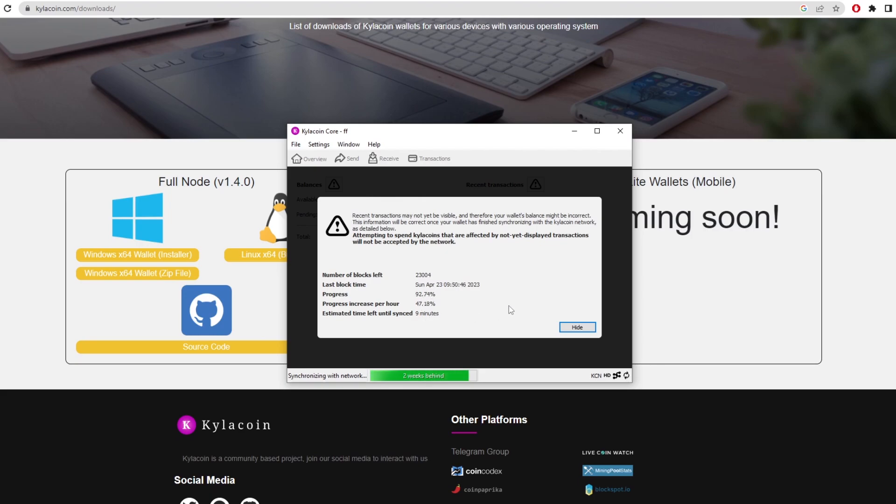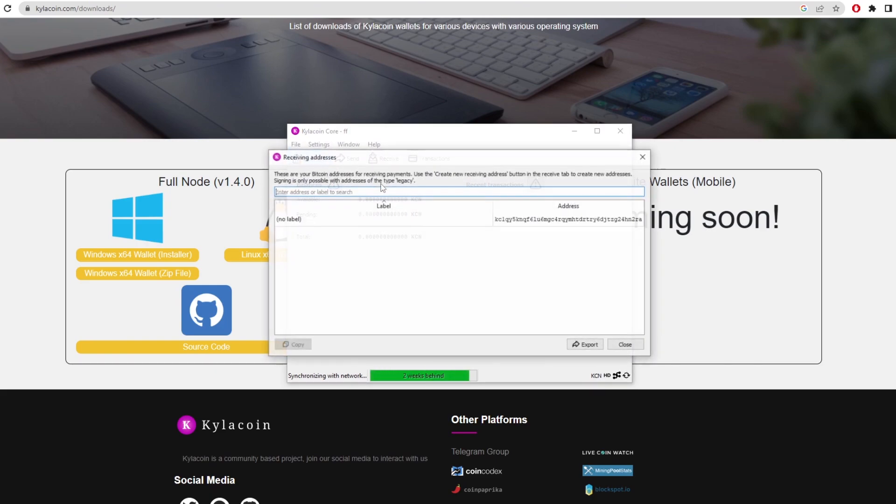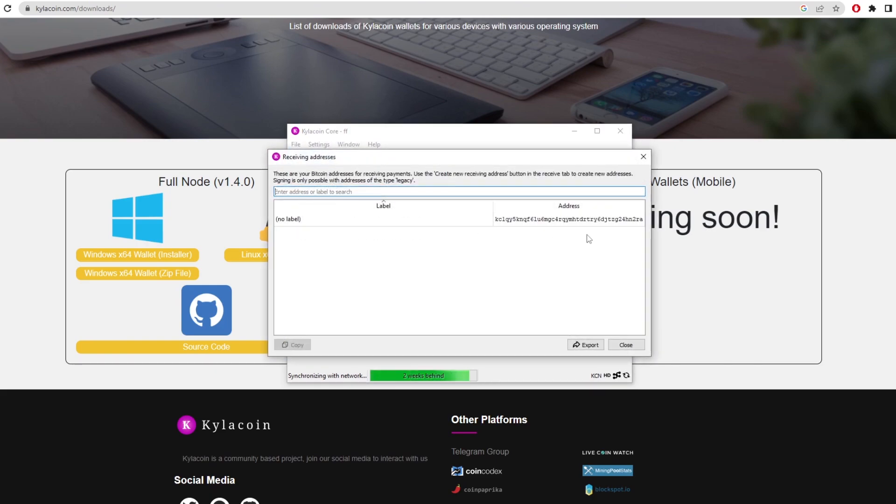This is just like a standard Bitcoin core wallet where you have a bunch of blocks and you have to download the whole blockchain. This is going to be constantly updating every time you open the wallet. We could just hide that. Then we click on window and we click on receiving addresses to actually get a wallet address. Obviously we can see here, I've got a wallet address there, but you can make as many wallet addresses as you need.